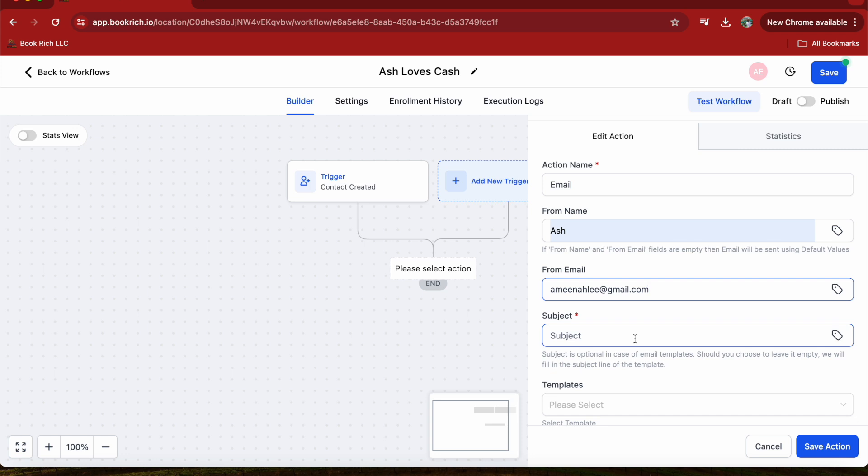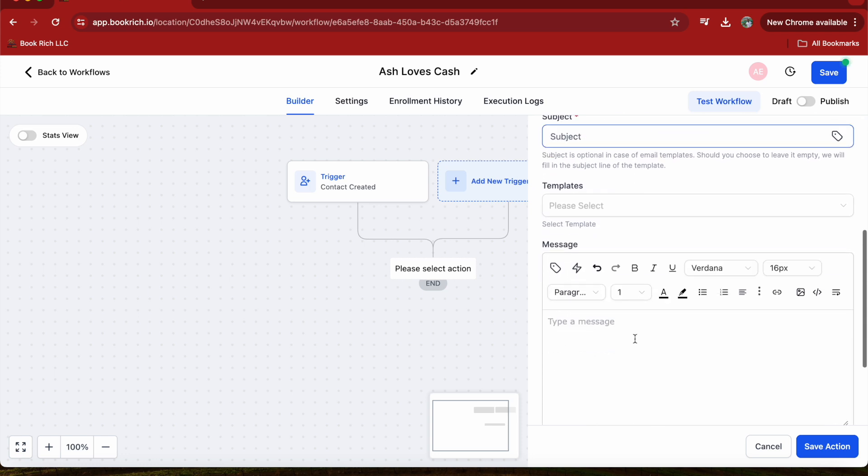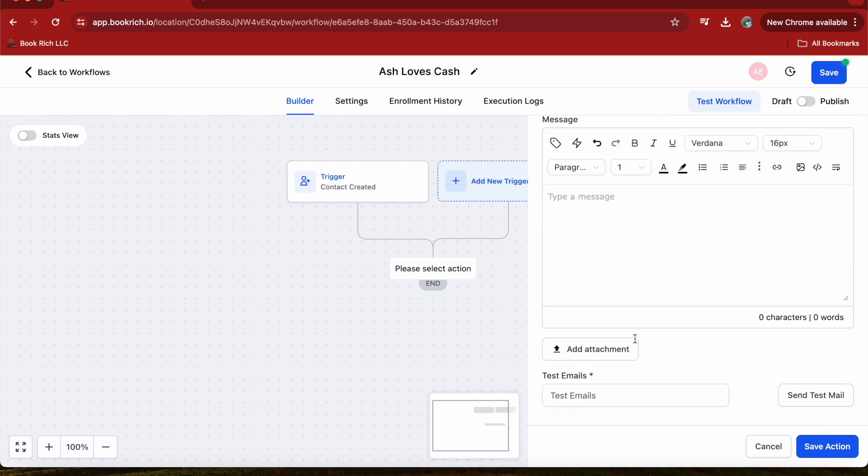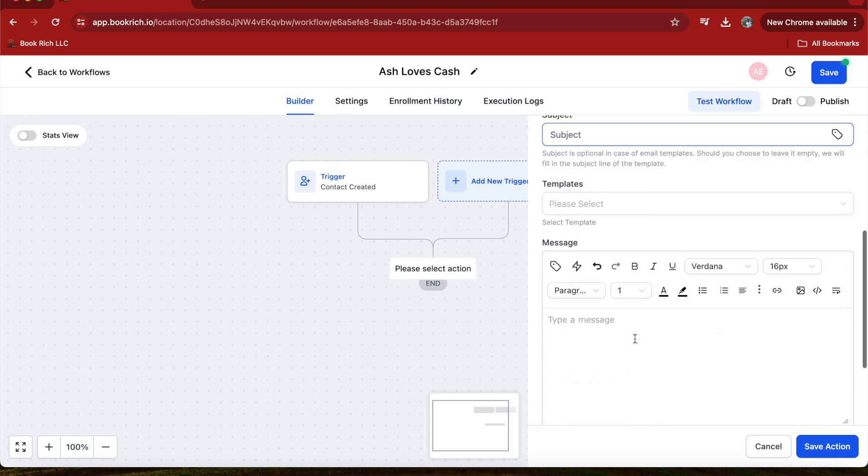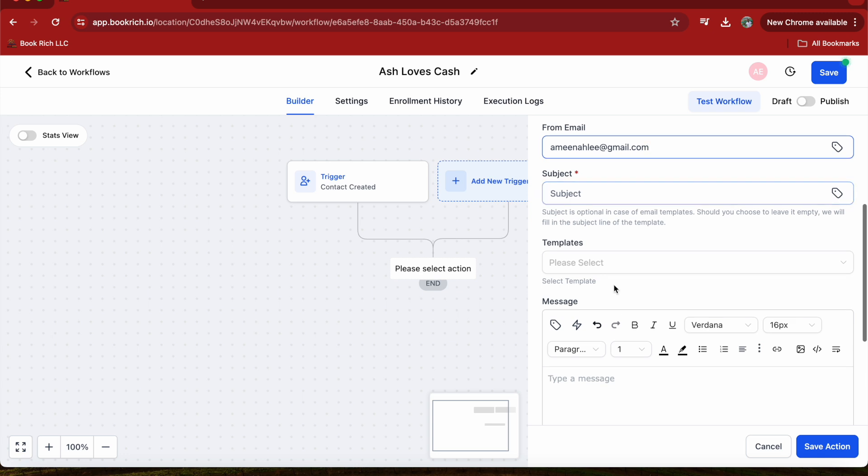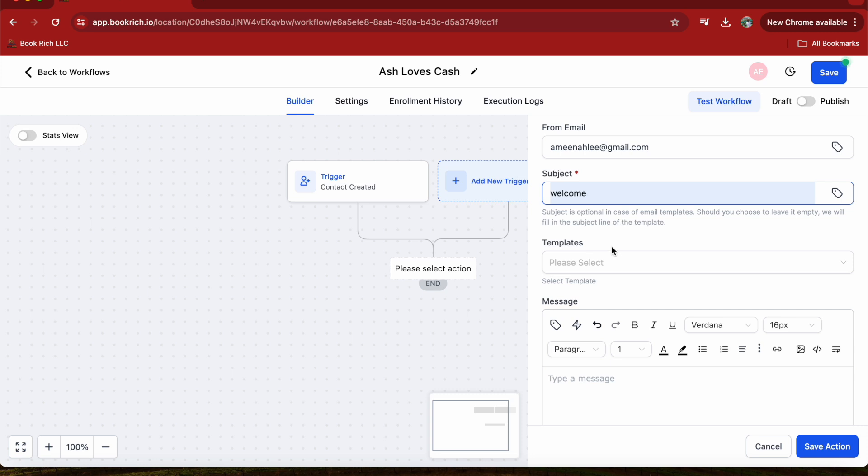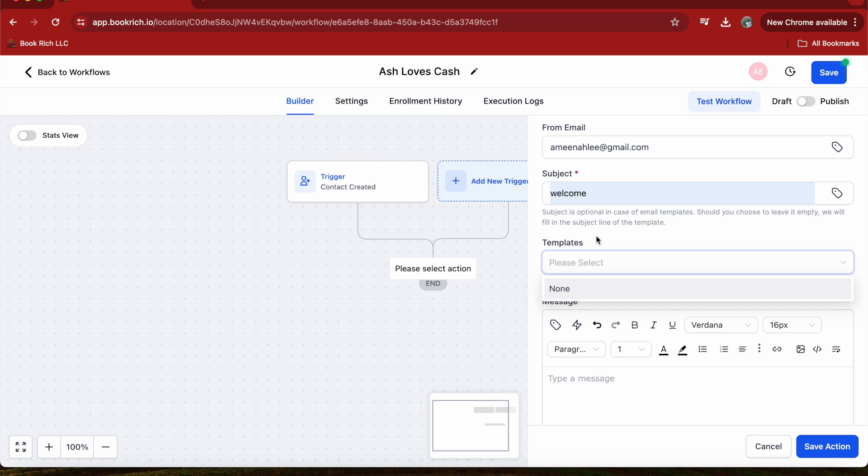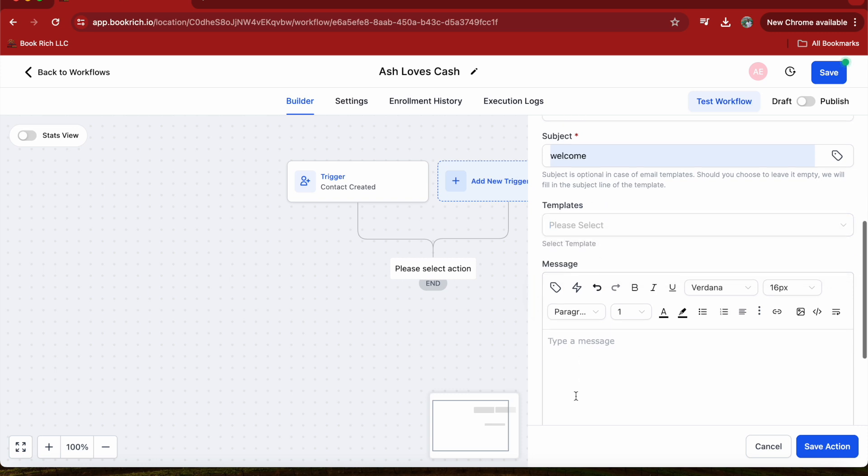Once you set up all your actions, you can add a subject. For example, I'm going to do a Welcome subject. You can add templates here if you want, and then you can leave a message. You can say Hi.